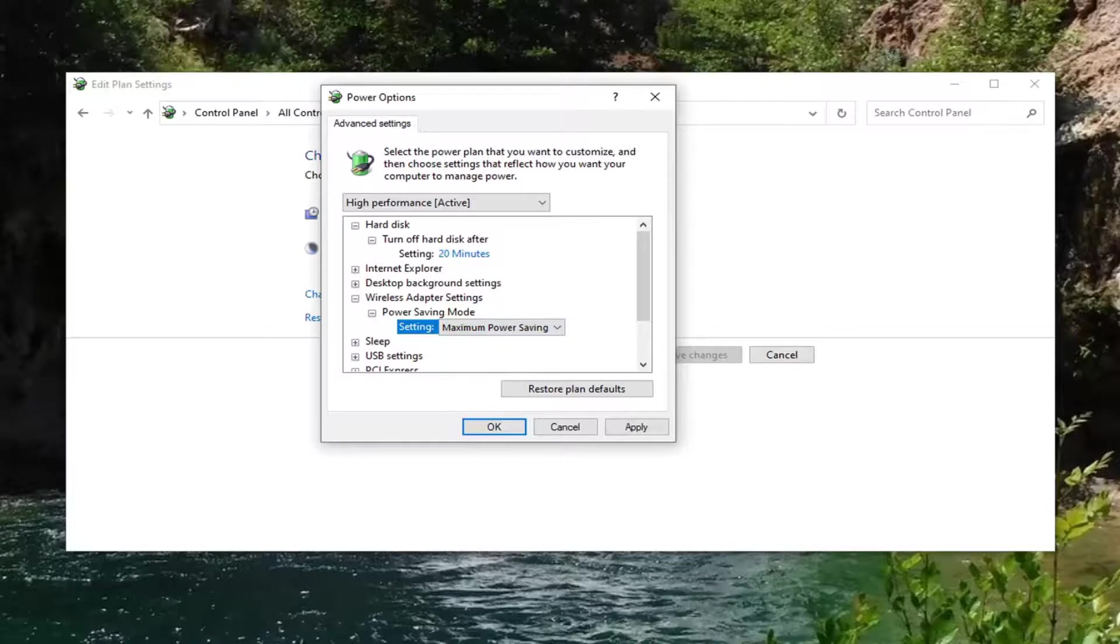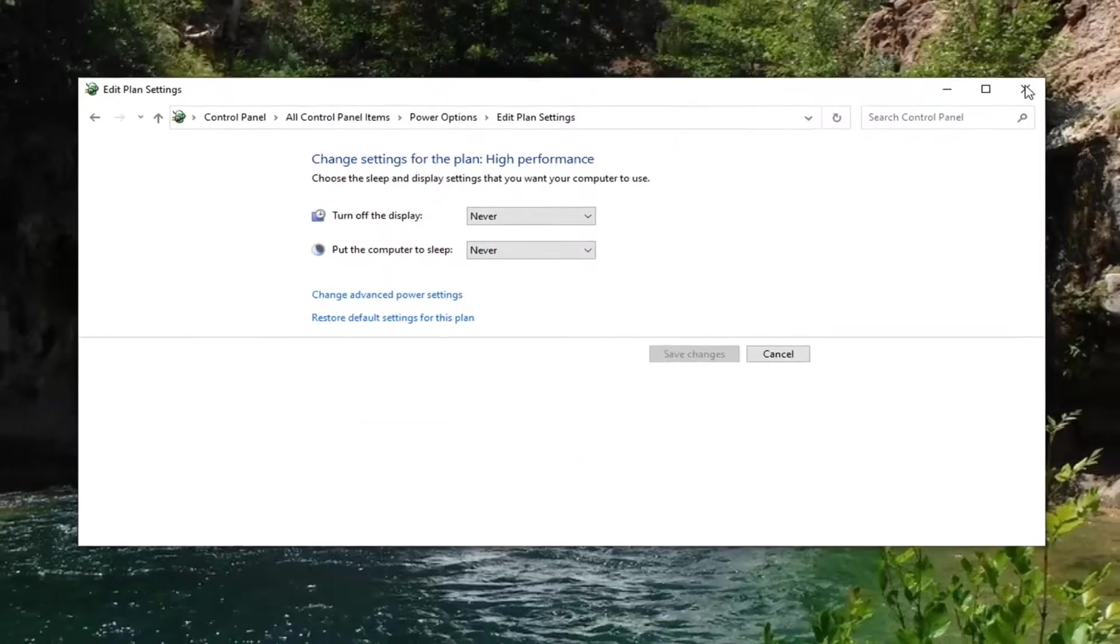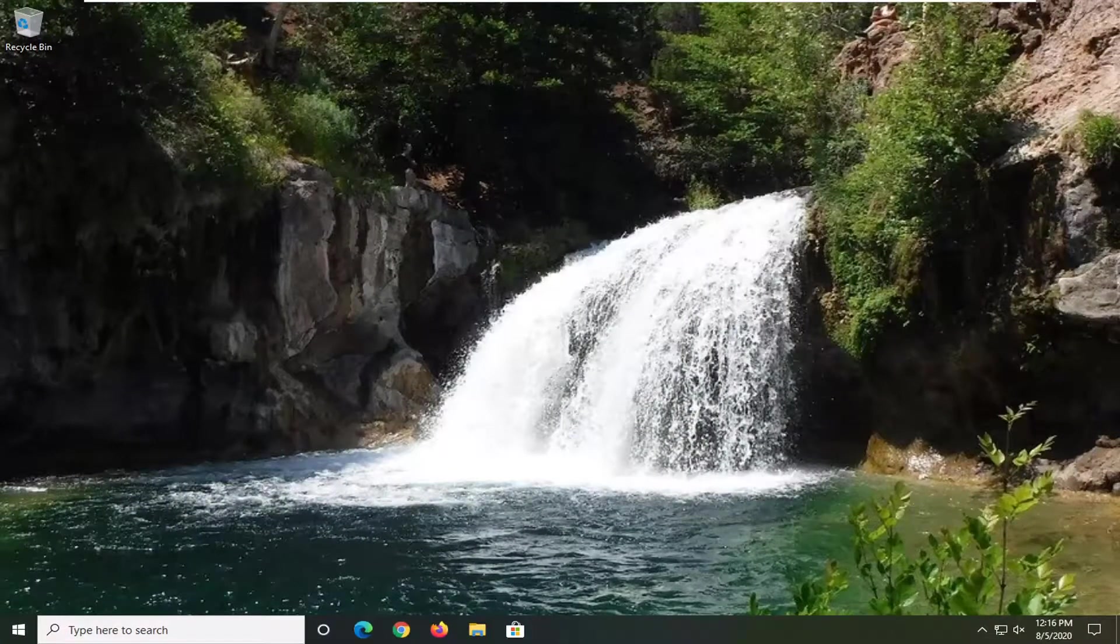And then once you're done with that, you should be able to go ahead and just close out of here. So select apply and okay. Close out of here. Restart your computer. And that should be about it.